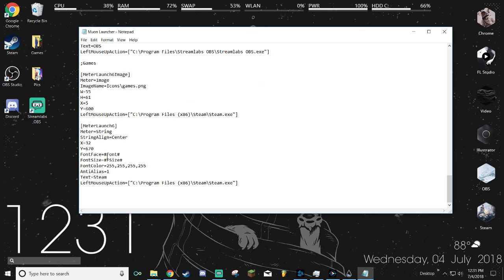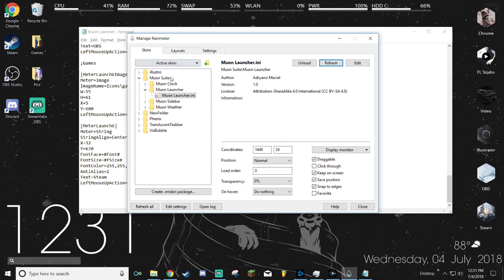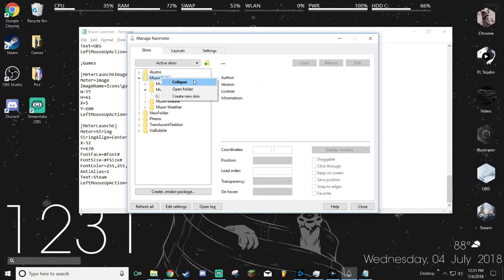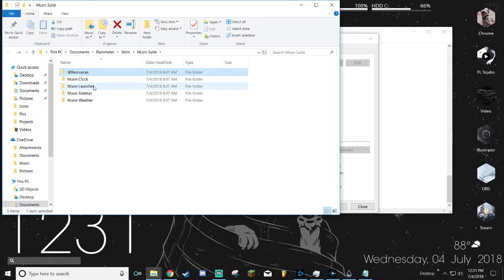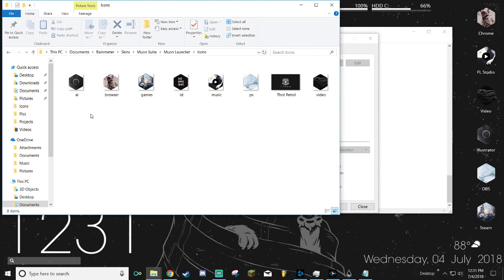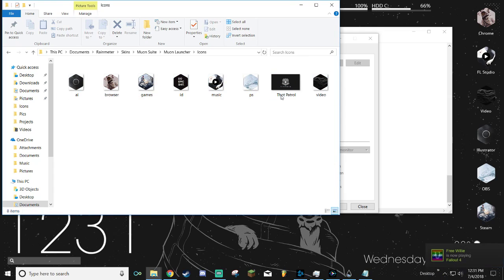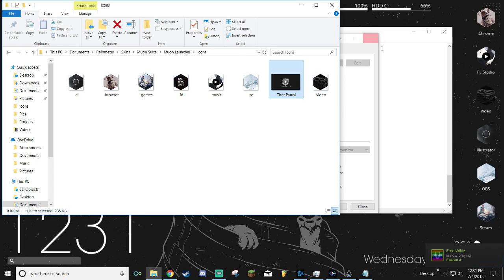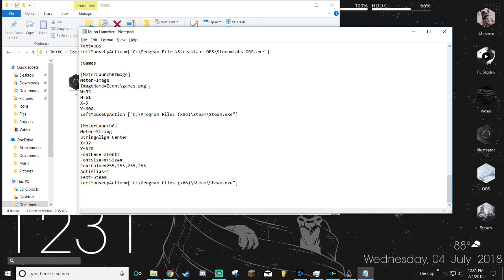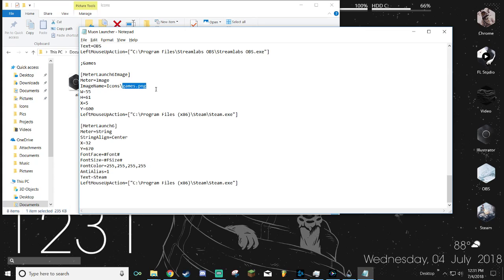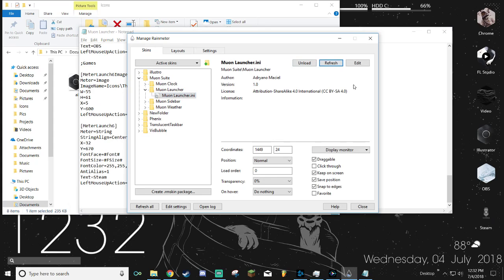Lastly, if you want to change the icon, go to Manage Rainmeter, then go to Mooyan suite, right click it, open folder, go to resources, go to launcher, go to icons, and then you can choose. There's only one that they don't use. Here I have one just for the sake of the example. To change it, you want to go to the first one and you want to go to the image name.